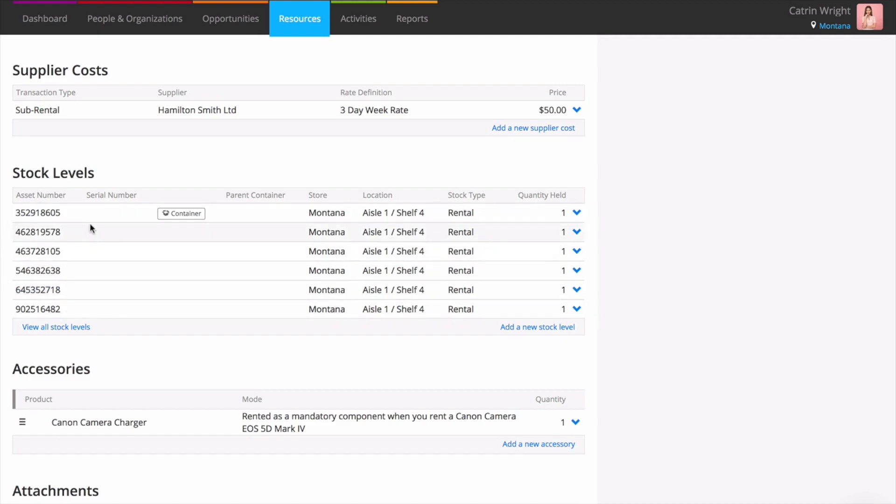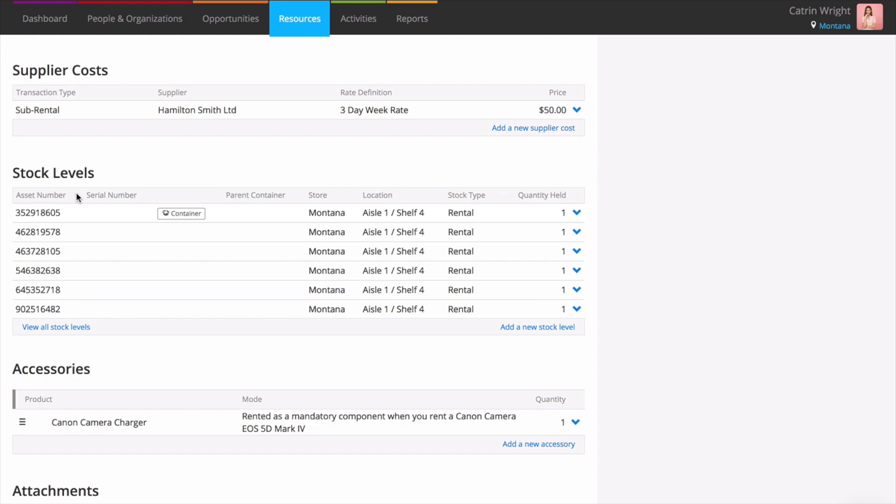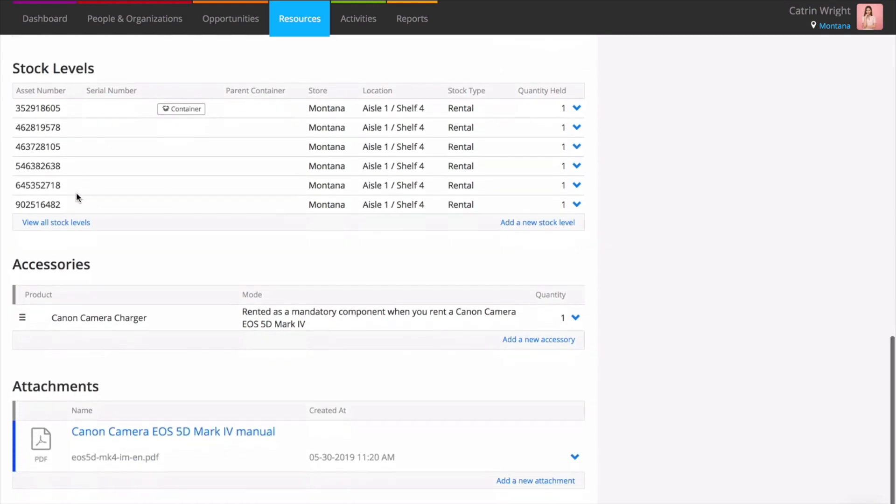You may serialize kit to keep track of individual assets or use bulk stock for simple stock tracking. There might be times when you need to rent or sell products together or combine products in a package. Accessories are the way to go here. See all of the products that are rented or sold with this product, along with a list of kit that this product is an accessory to.